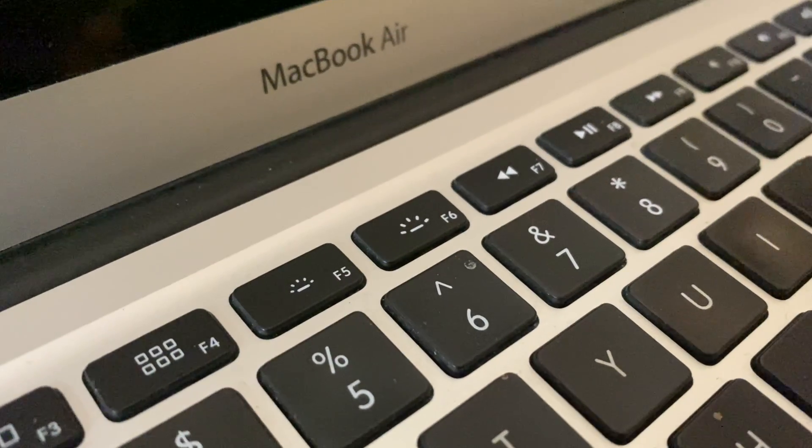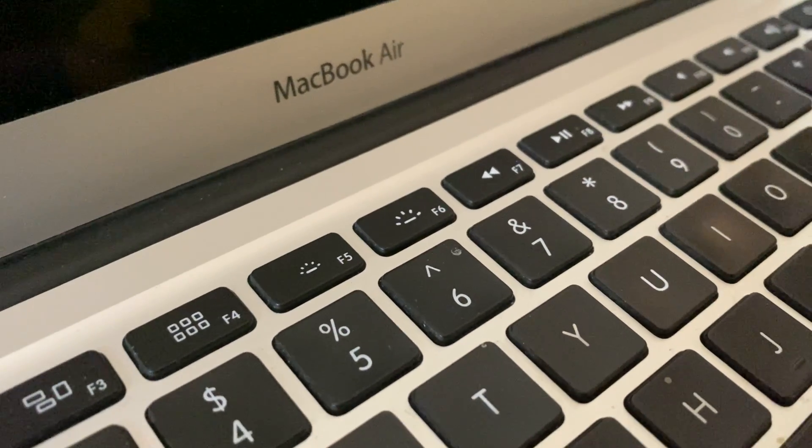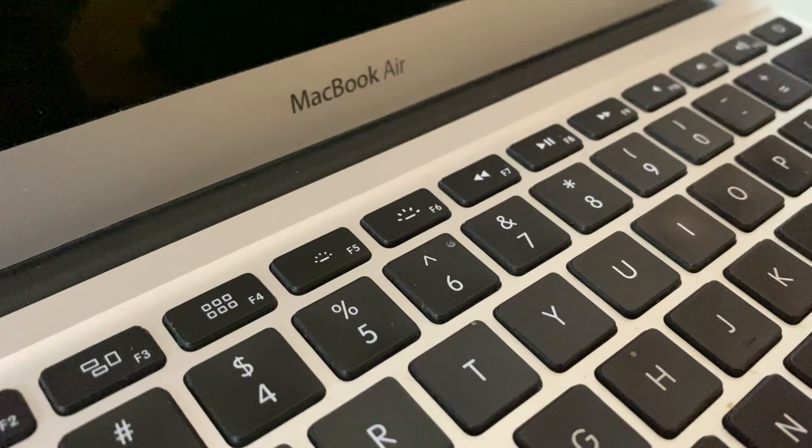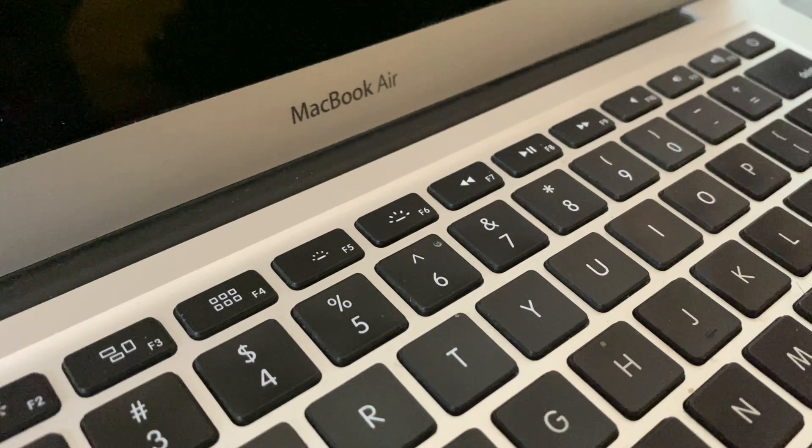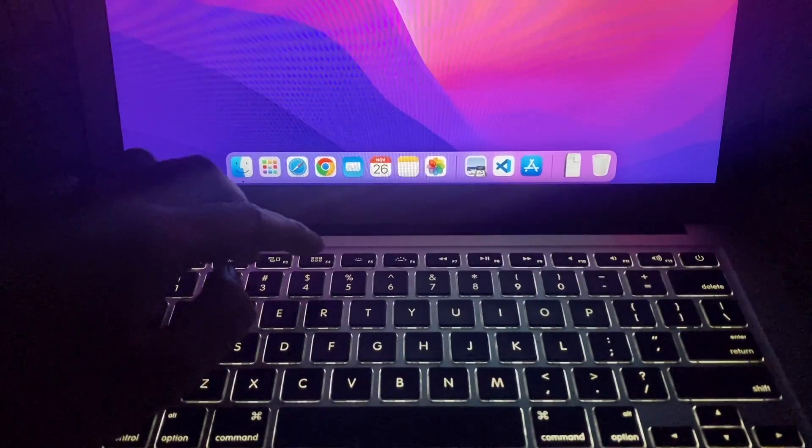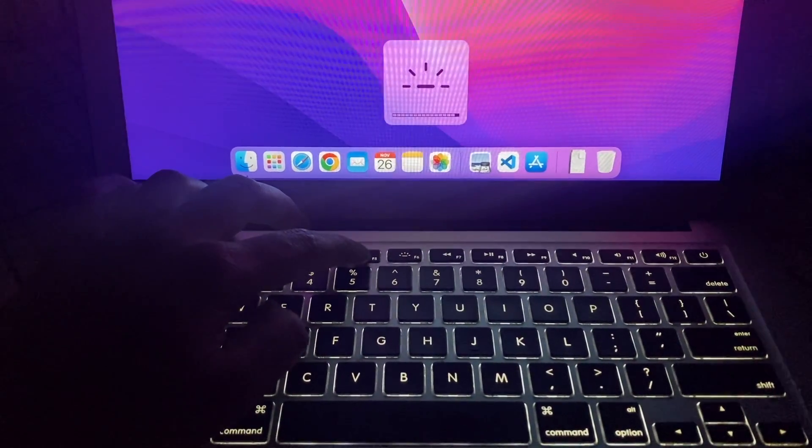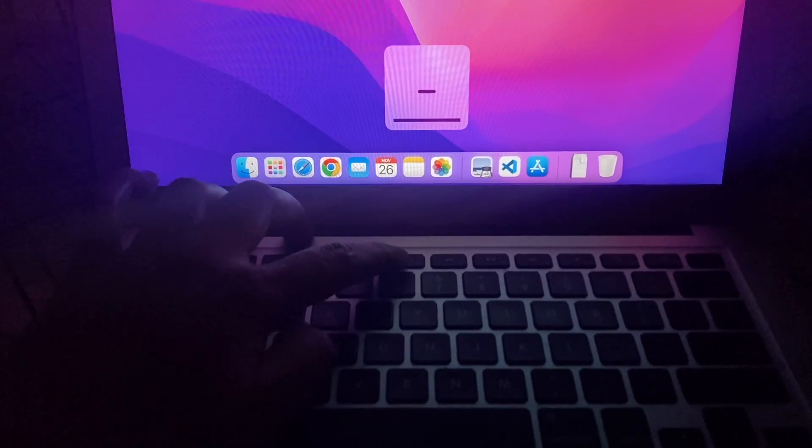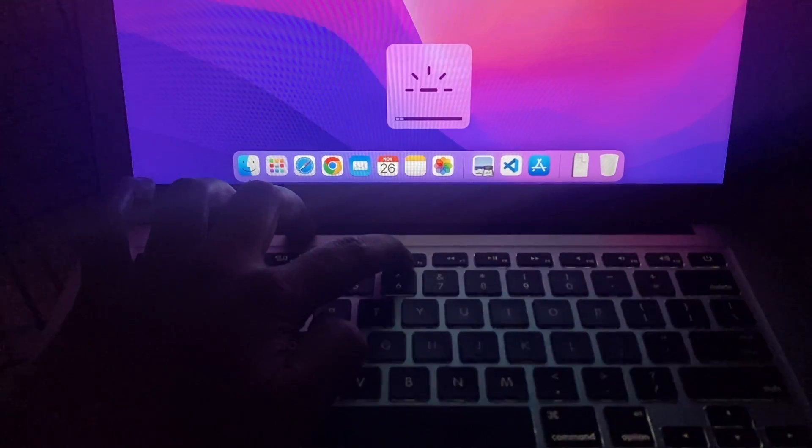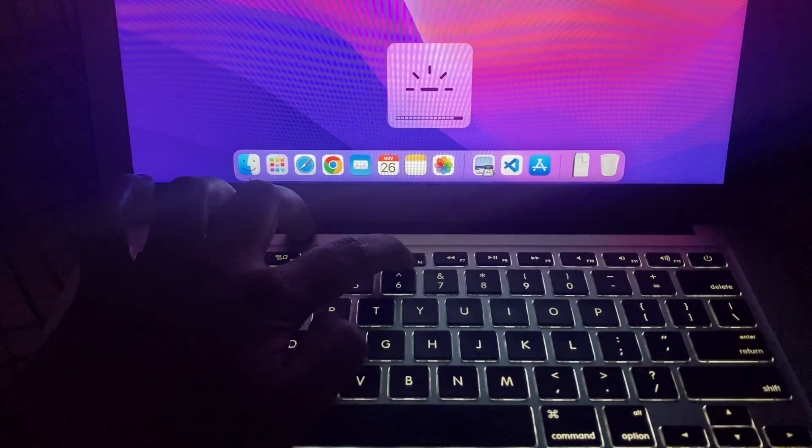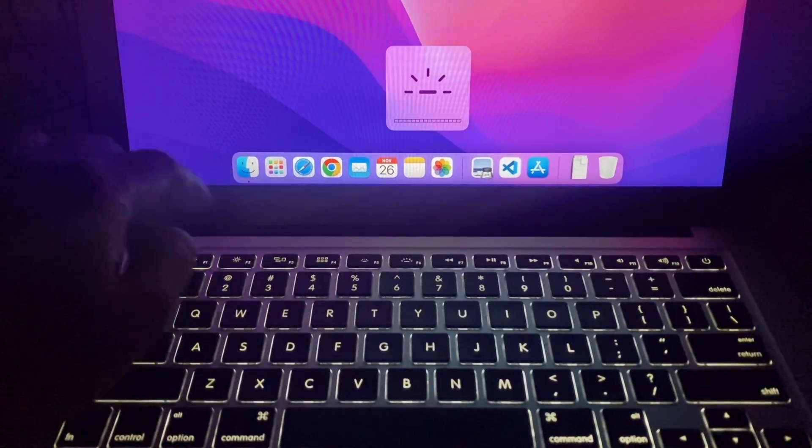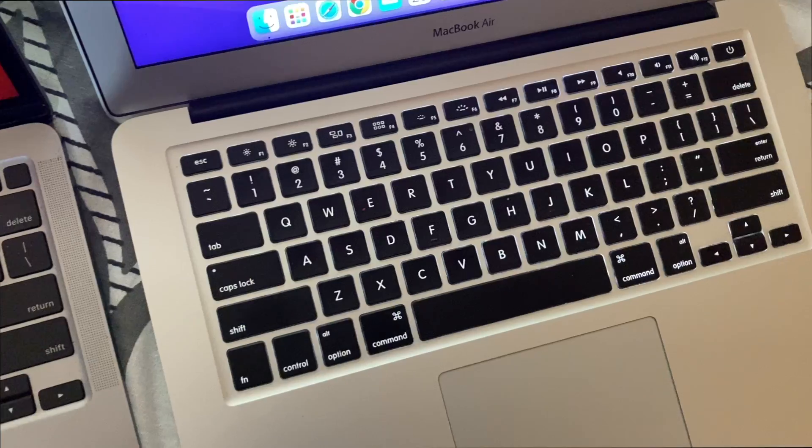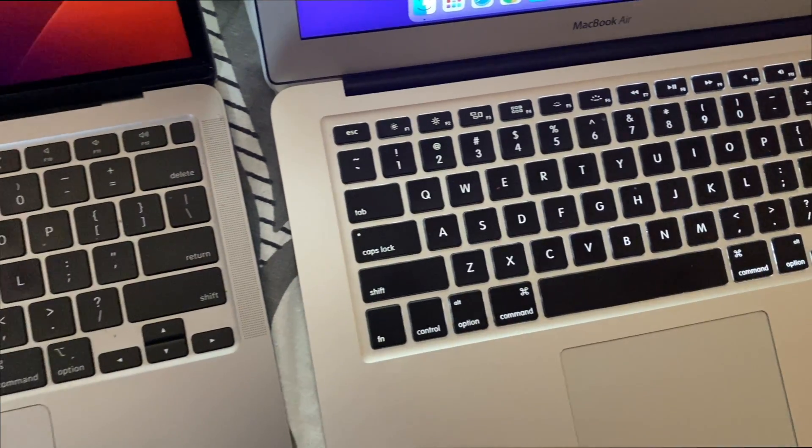In previous models of MacBook powered by Intel processors, there used to be two dedicated keys to control the keyboard backlighting. You can increase or decrease brightness using dedicated keyboard backlighting keys located on F6 and F7.